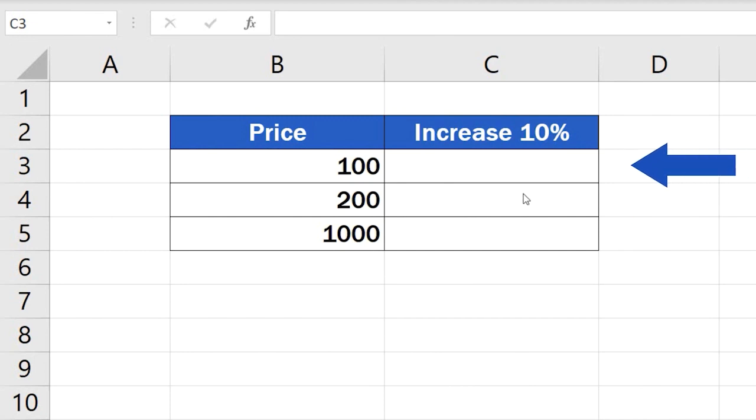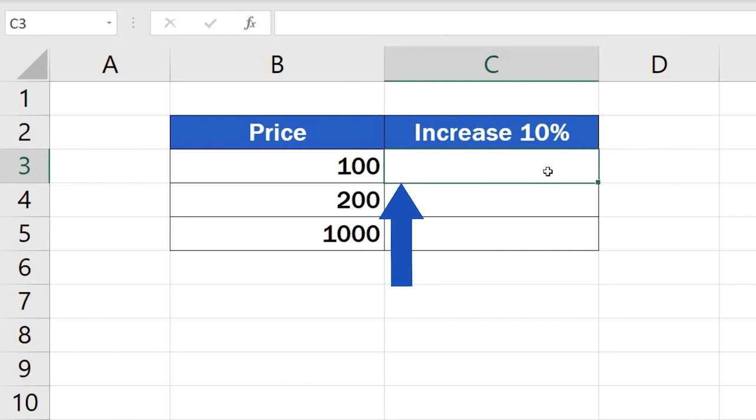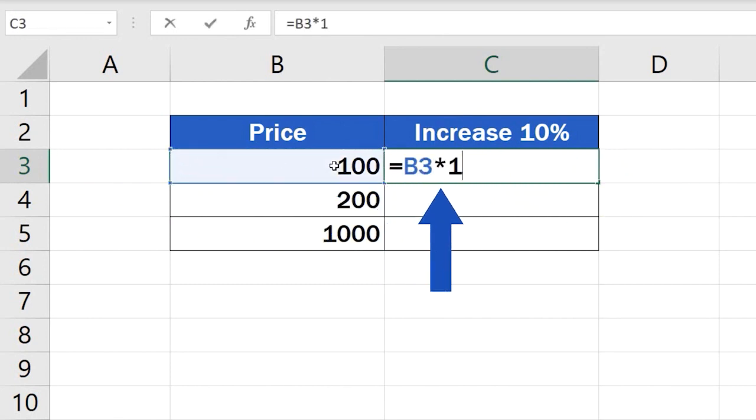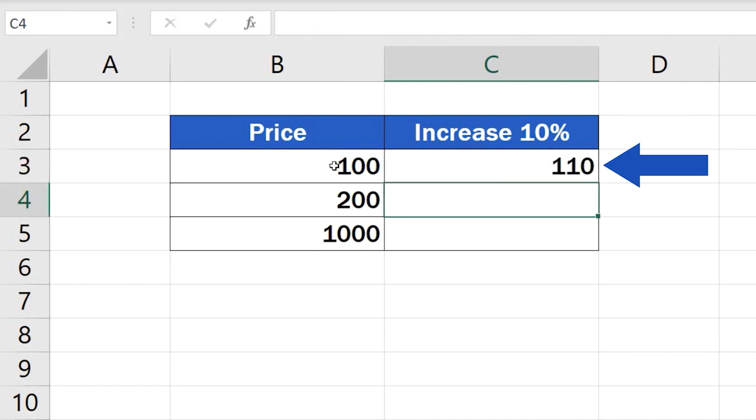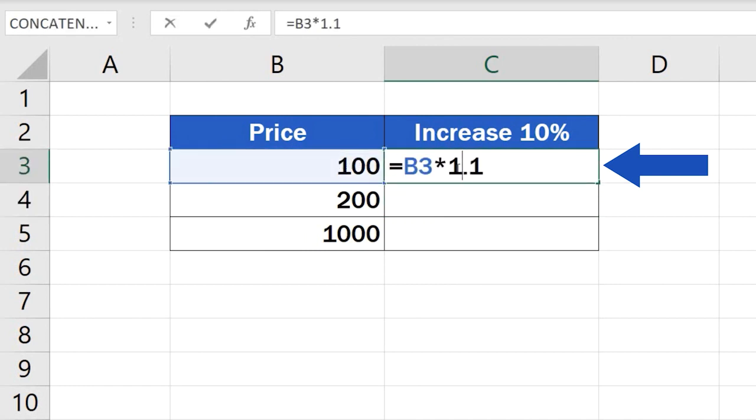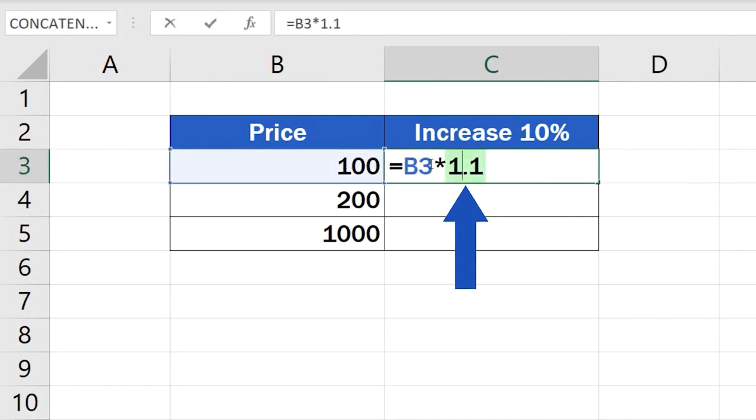Click on cell C3, enter the equal sign, then enter B3 multiplied by 1.1. Excel will use this formula to increase the original value in cell B3 by 10%. If you need to increase the value by 20%, simply multiply B3 by 1.2.